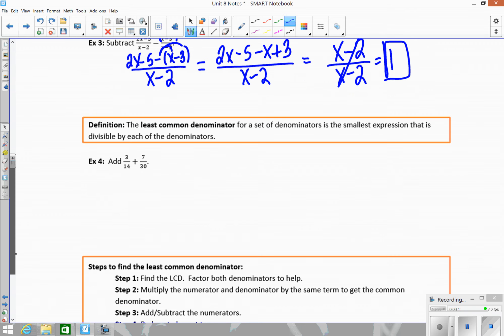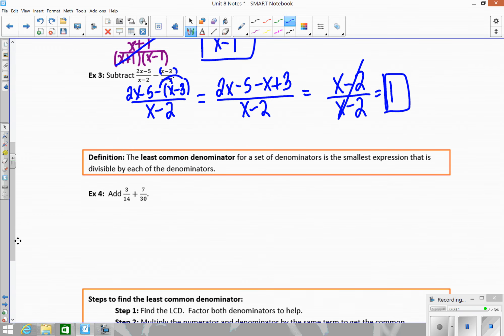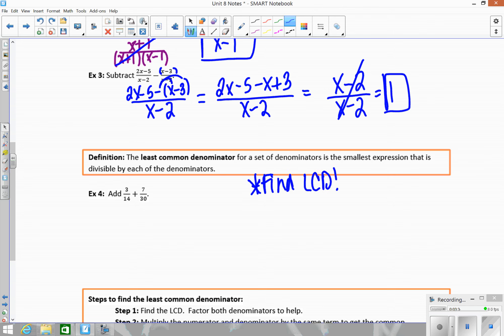Now let's look at some examples that have different denominators. If you have fractions with different denominators, the first thing you have to do is find the least common denominator — the LCD. Once we find that, we rewrite our fractions using that new denominator. Here we have 14 and 30, and we want the smallest number that both go into.